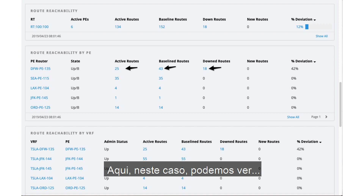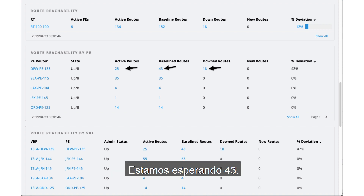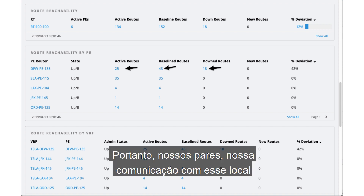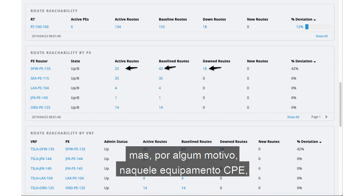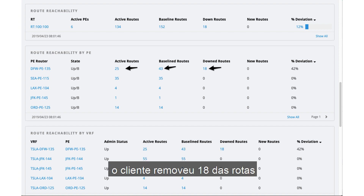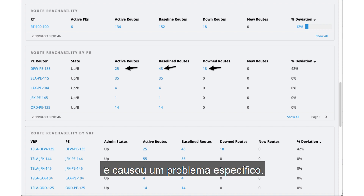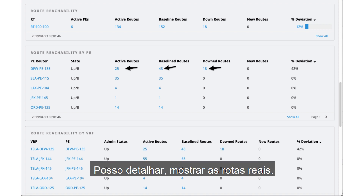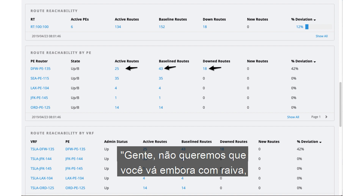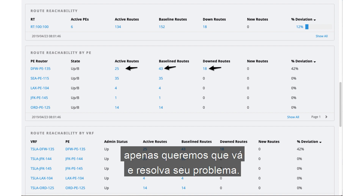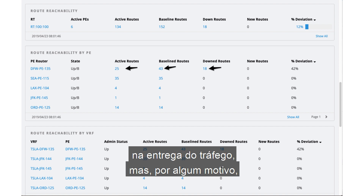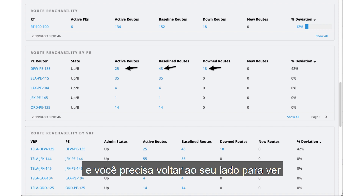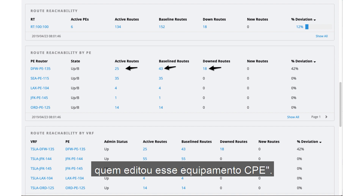Here we can see the set of baseline routes. We're expecting 43 and still getting 25, so our peering and communication to that site is still working and operational. But for some reason, that CPE gear — something the customer has done — has removed 18 of these routes and caused the issue. I can drill in, show the actual routes, and present this back to the customer: we don't want you to go away angry, we just want you to solve your problem. It's not us this time — our network did exactly what it was expected to do. Your routing configuration changed, and you need to check who edited that CPE gear.